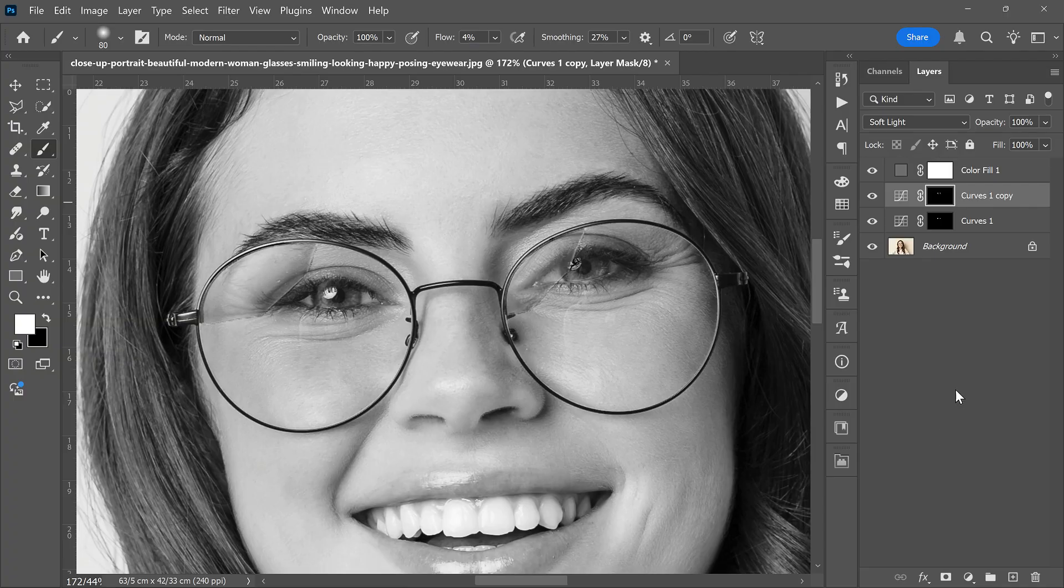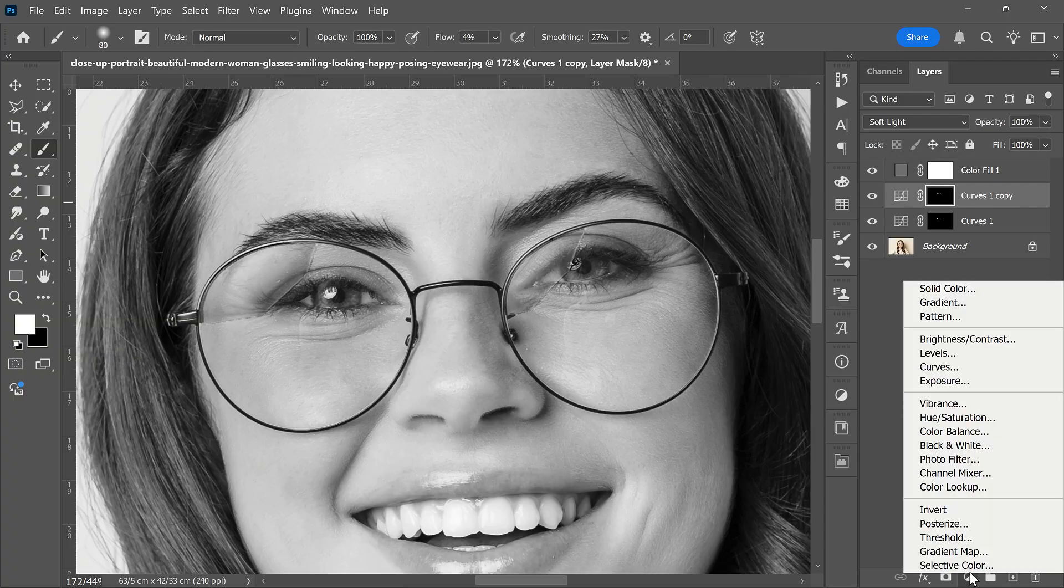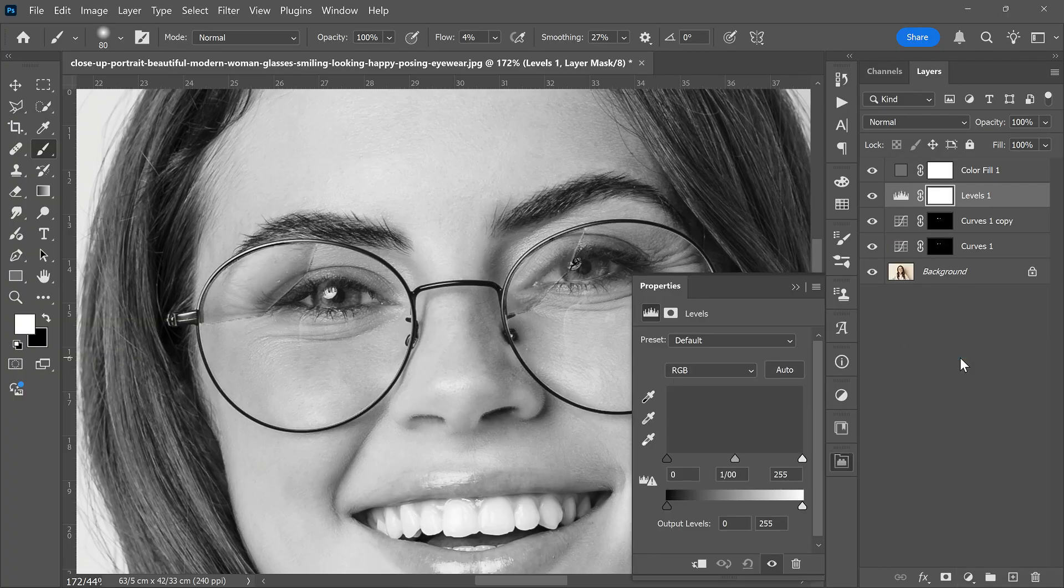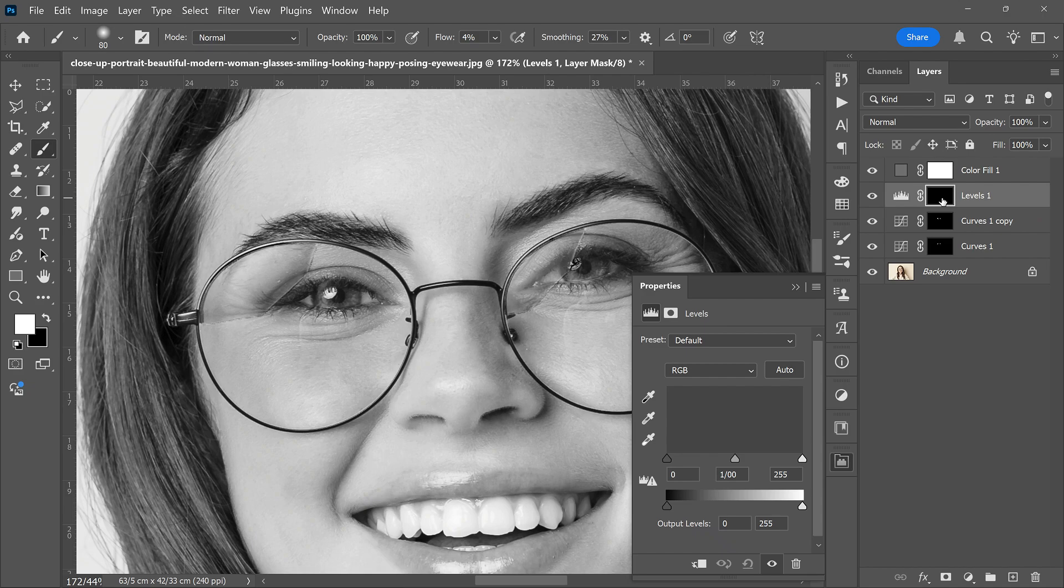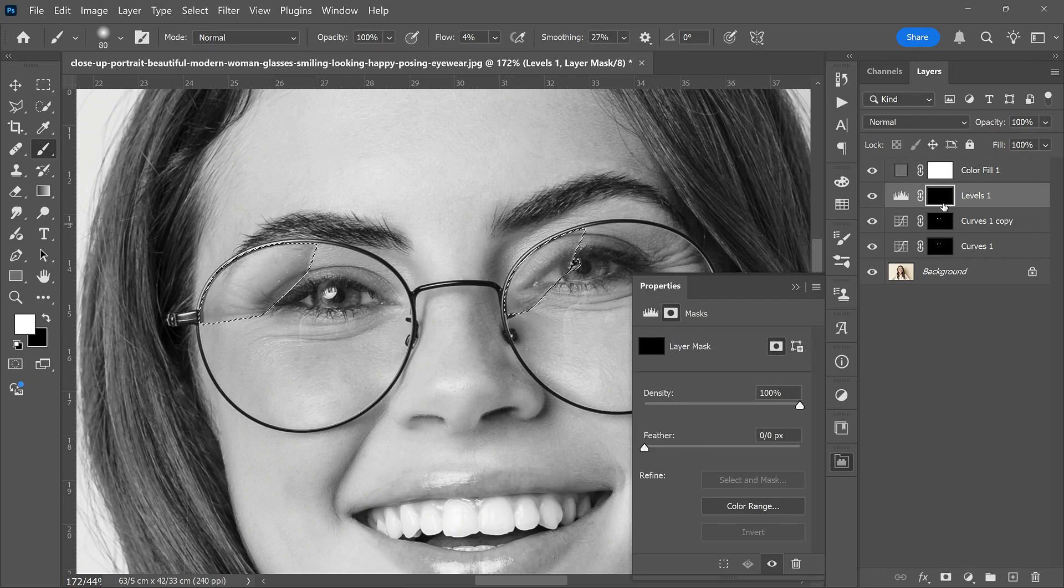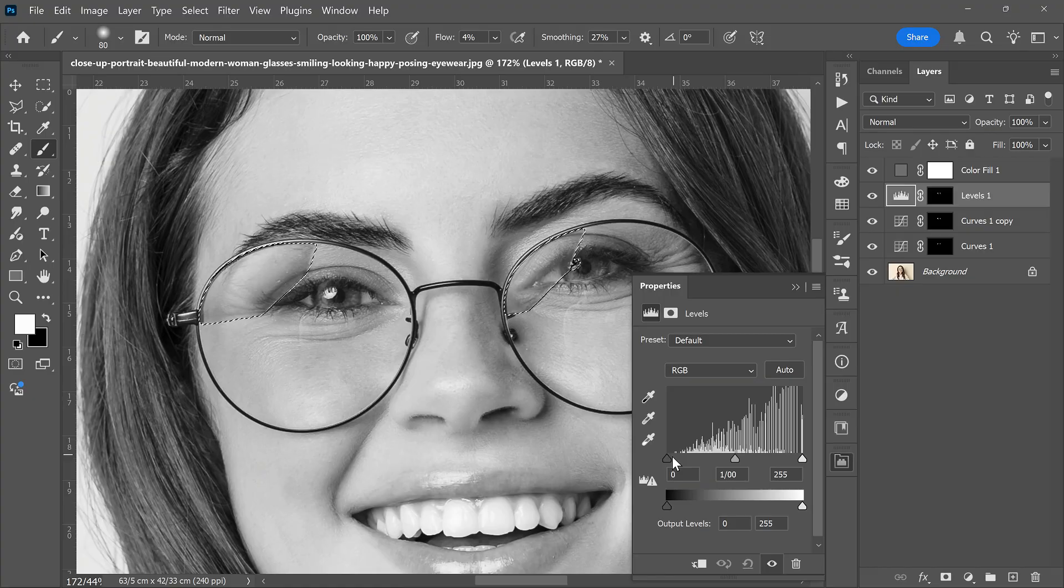Add a Levels adjustment layer to add contrast to the fixed areas. Invert the Levels mask with Ctrl+I. Then Ctrl+click the Curves mask to reselect the reflection area. Adjust the brightness level until it looks natural.